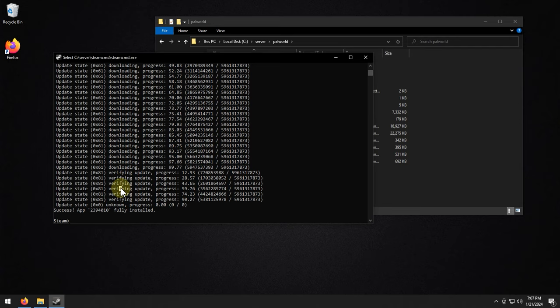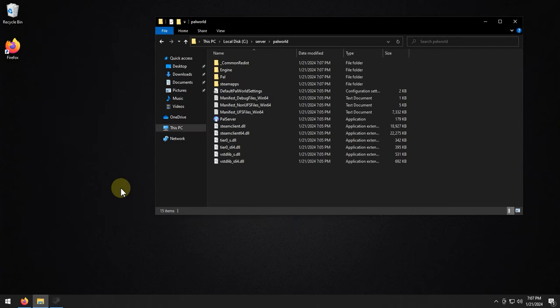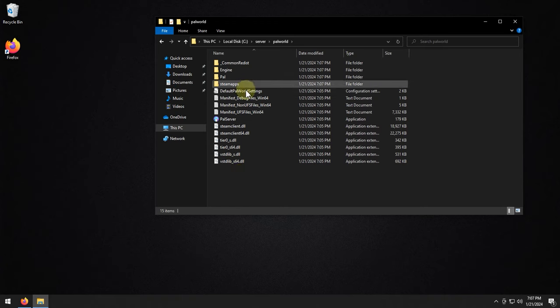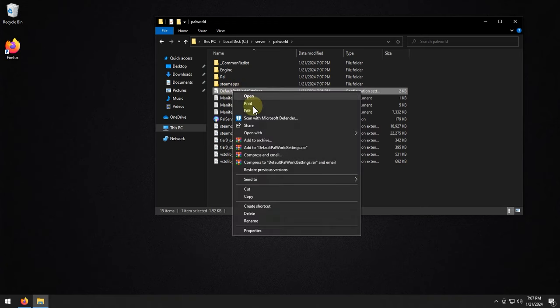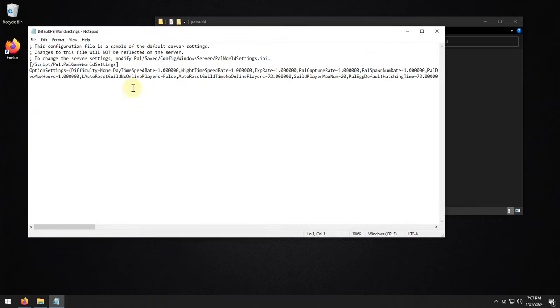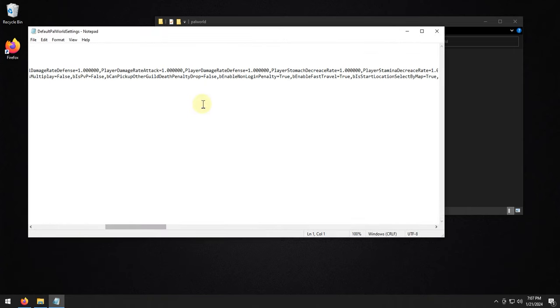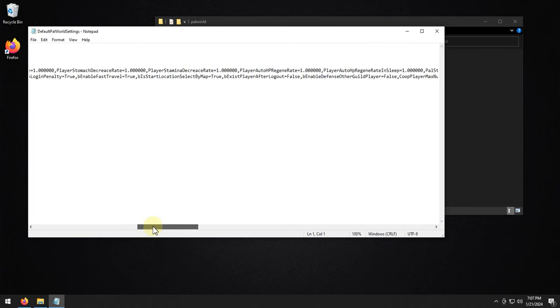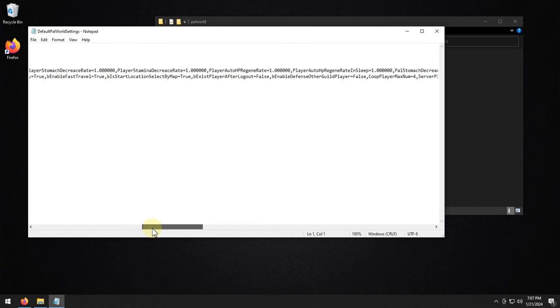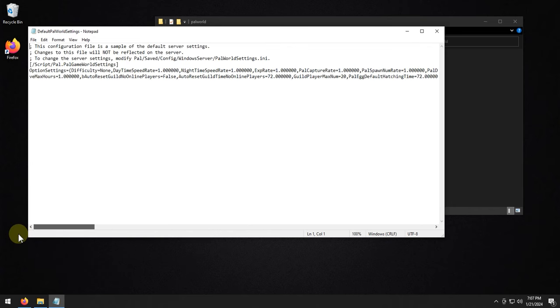All right, once that is done, we can go ahead and type in exit, and then I'll close it out. And as you can see here, we have all of our server files. This is our settings file, so we could open this, and you'll find a bunch of settings in here. Right now, we're not going to mess with any of the server settings. I just want to show you guys how to set it up. You guys can come in here and adjust your server rates and all that kind of fun stuff.